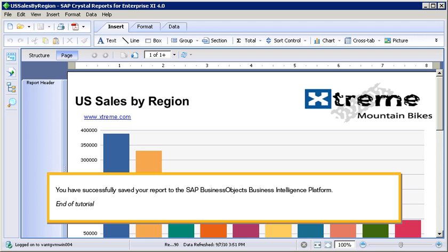You have successfully saved your report to the SAP BusinessObjects Business Intelligence platform. This is the end of the tutorial.